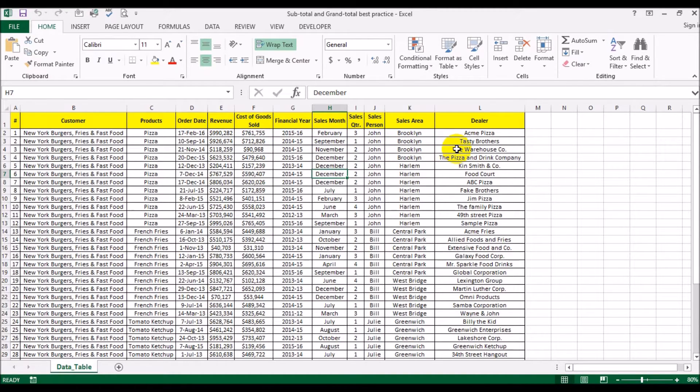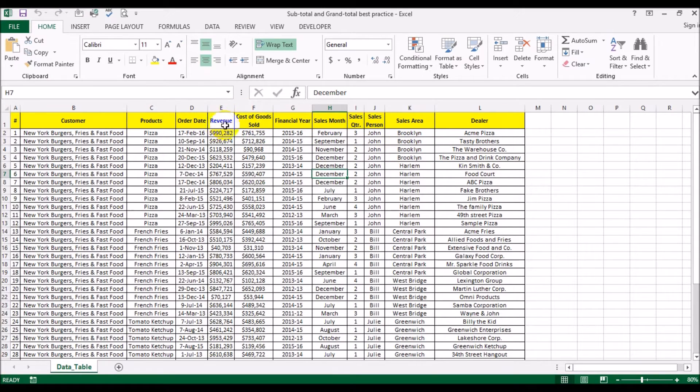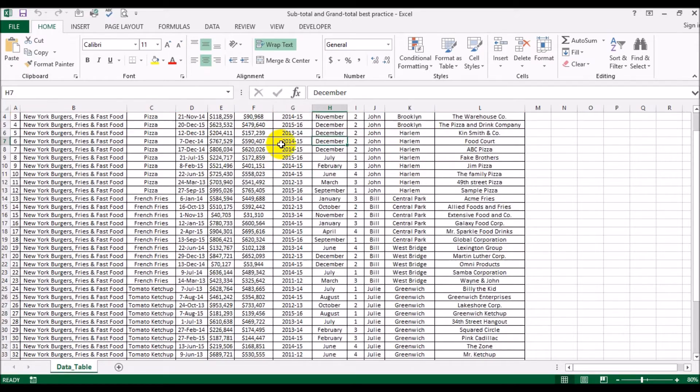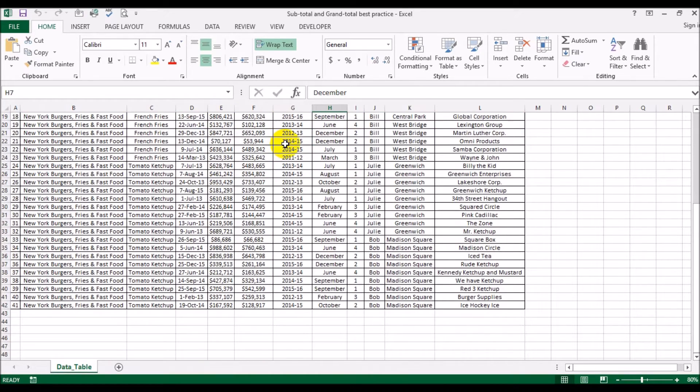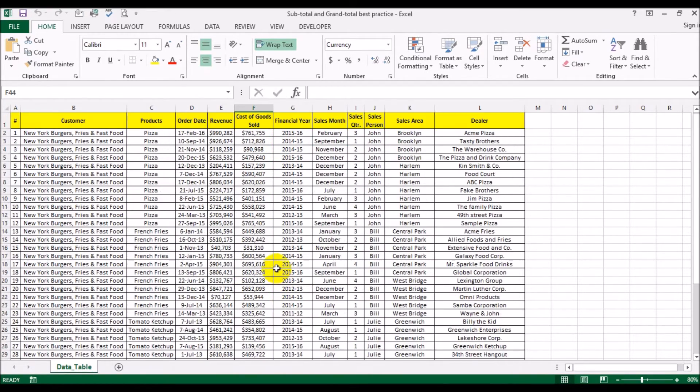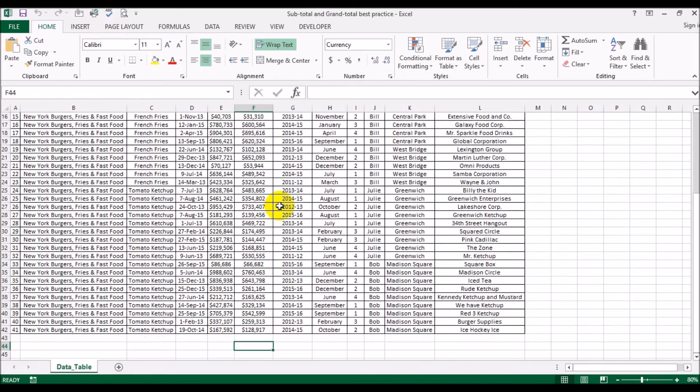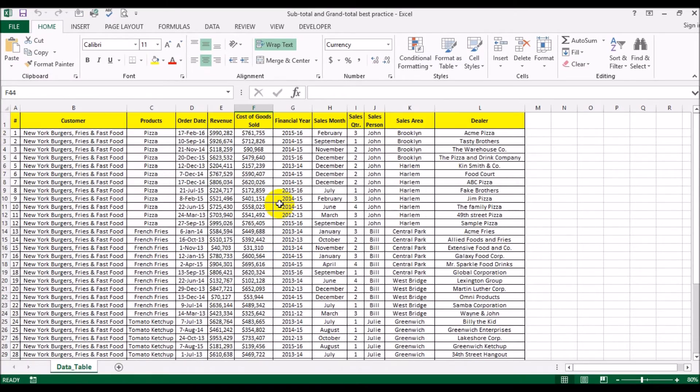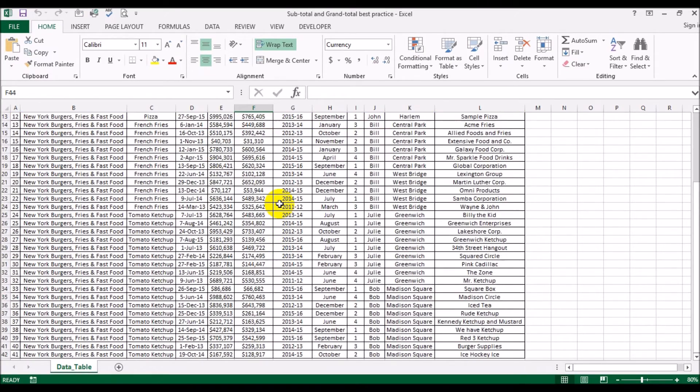Supposing you want to add up a total and subtotal of revenue and cost of goods sold. One way is you could put them at the bottom down here, but you notice what happens: every time you go down, you're losing sight of the data that's already there.